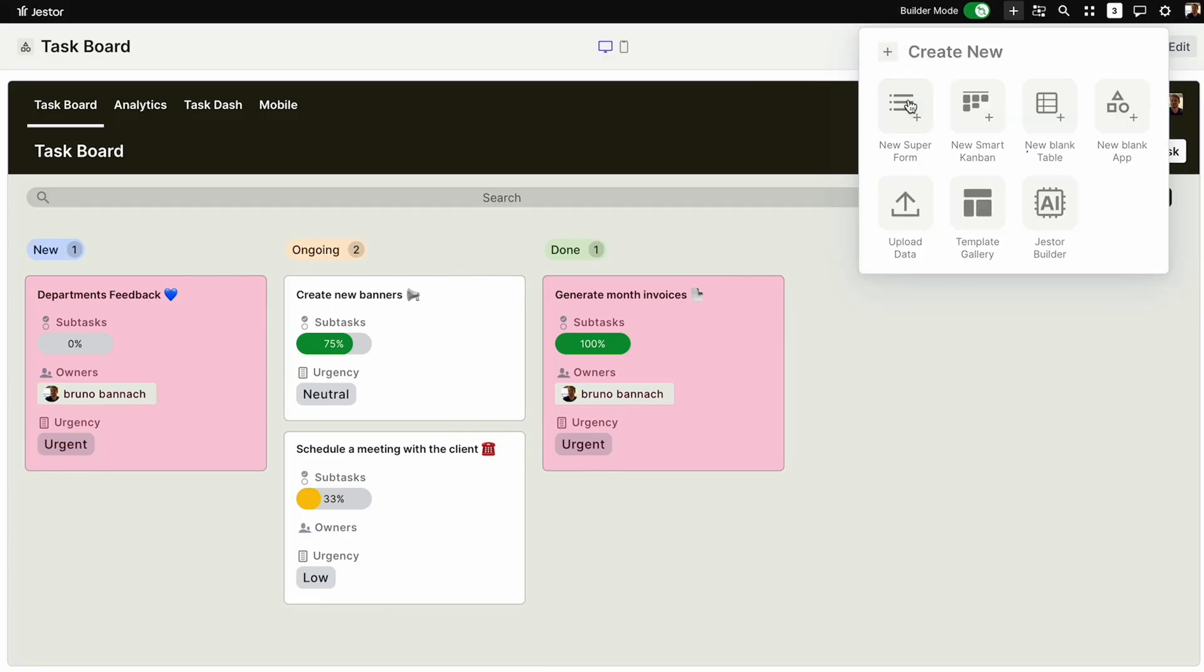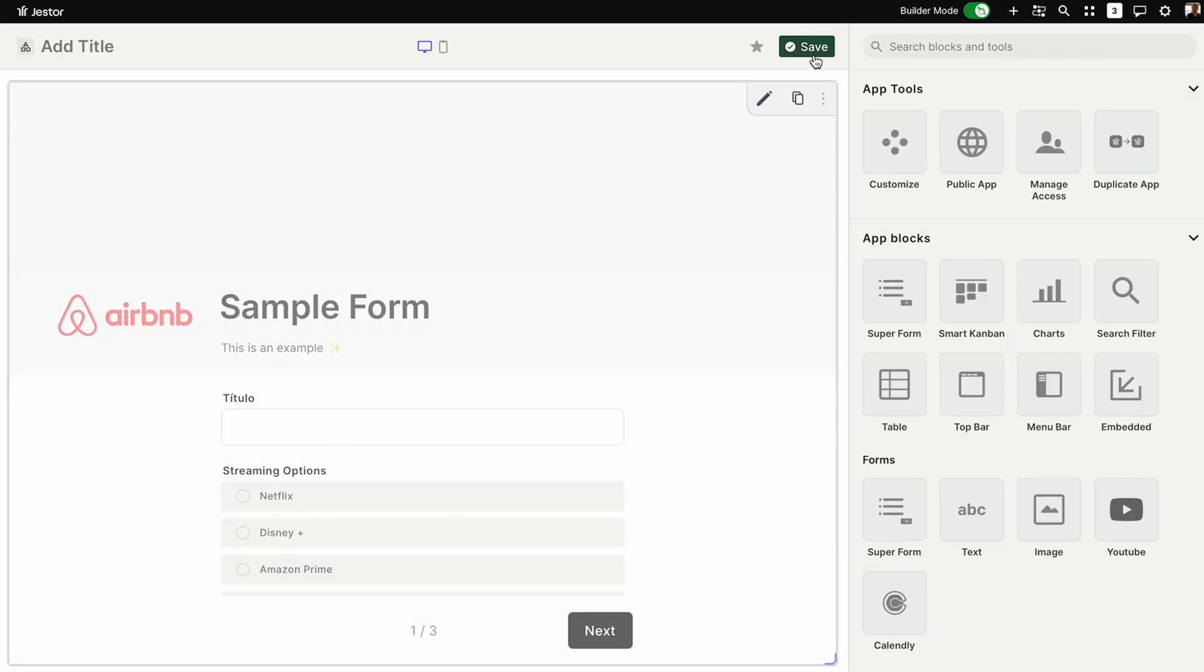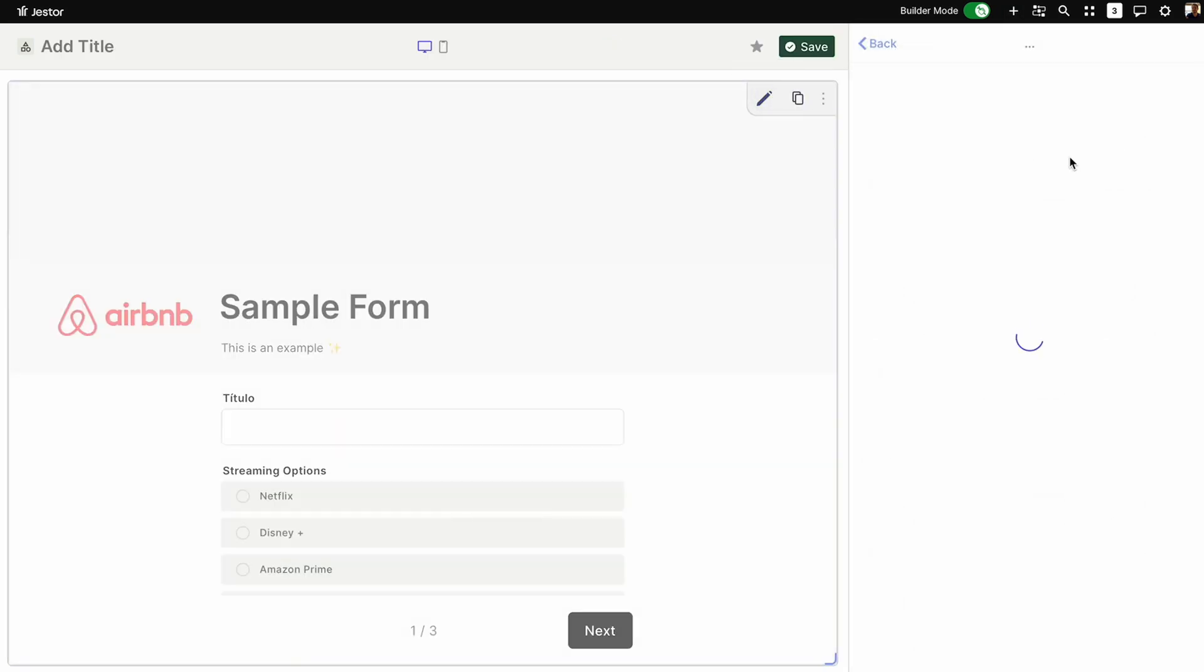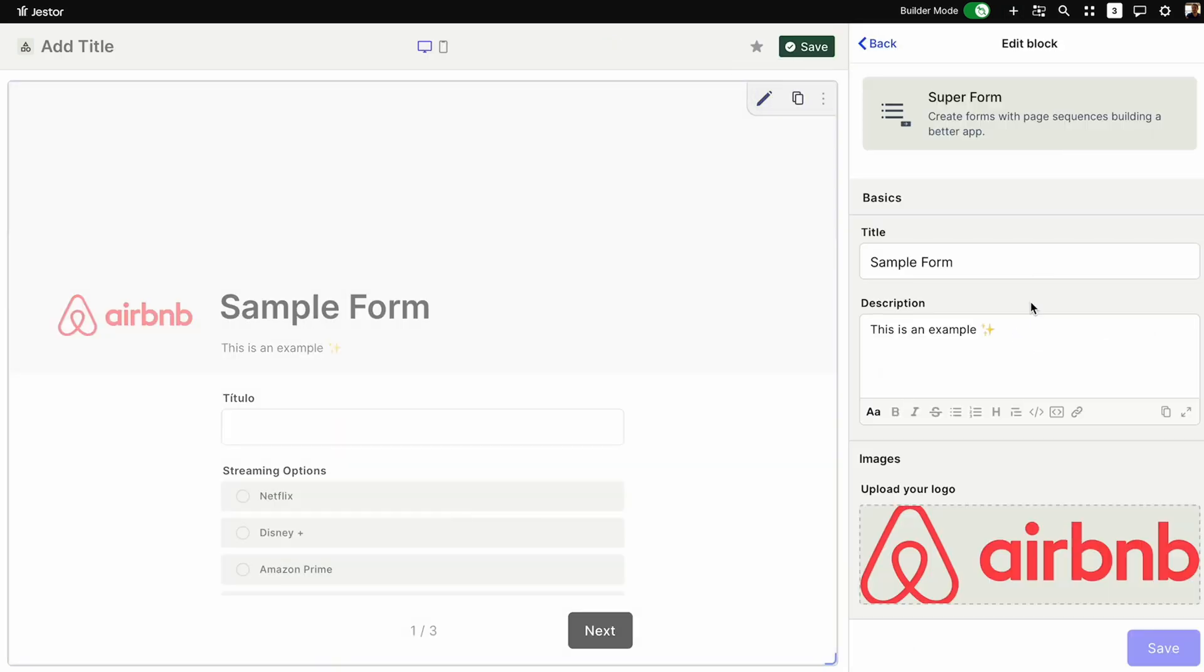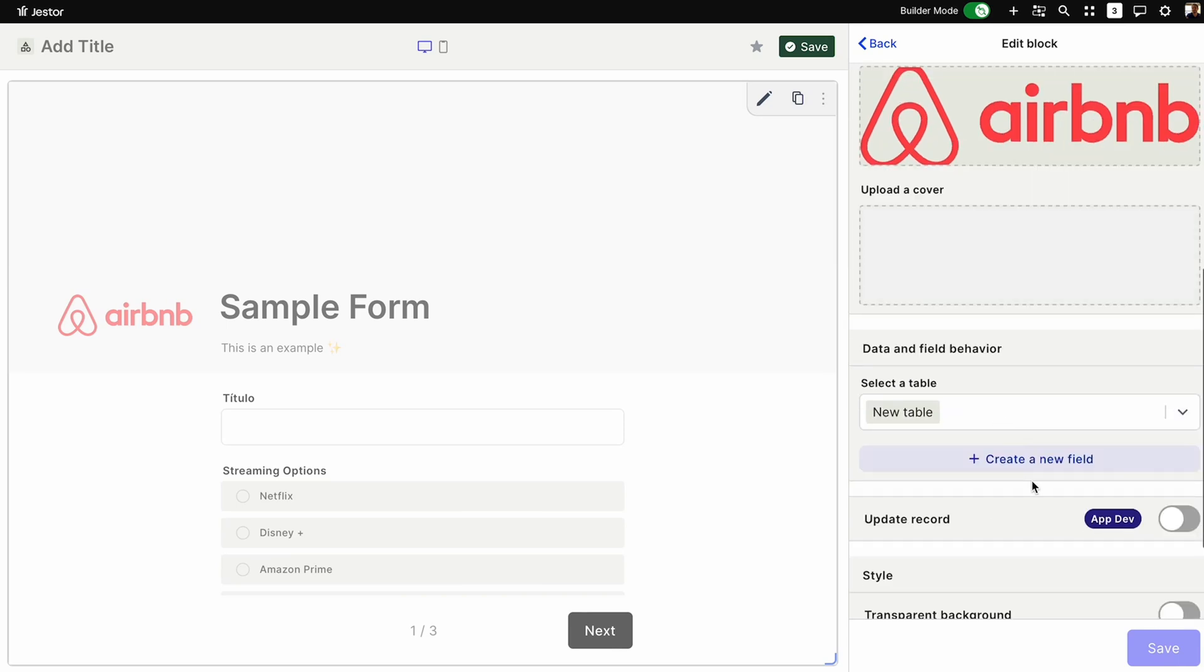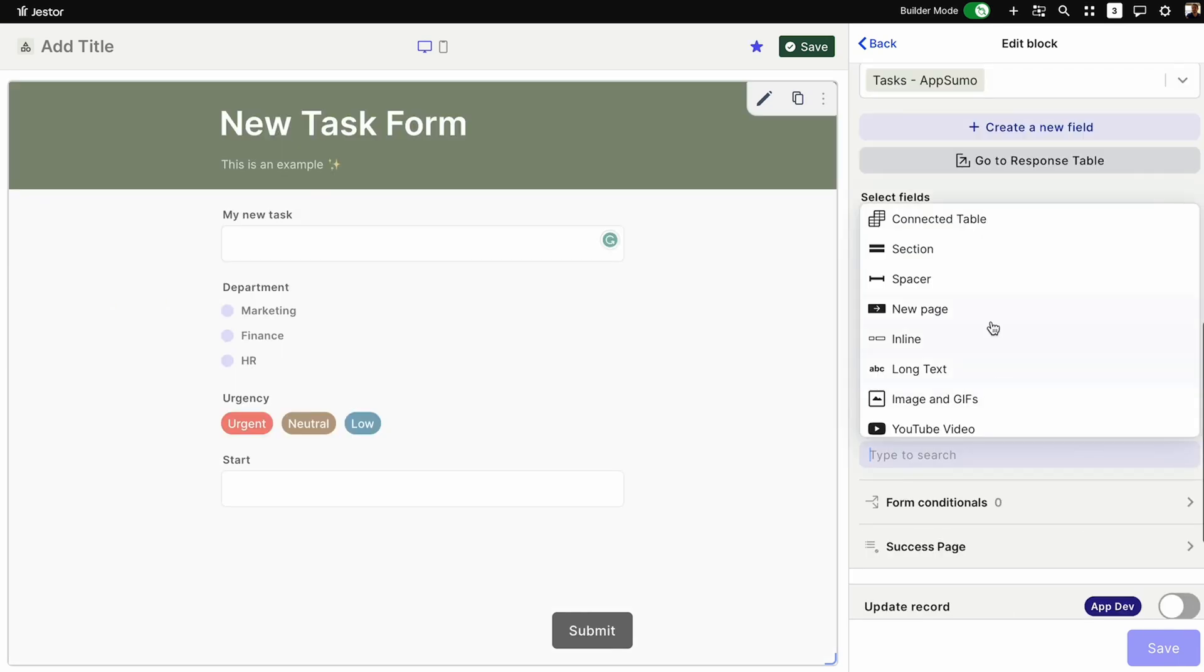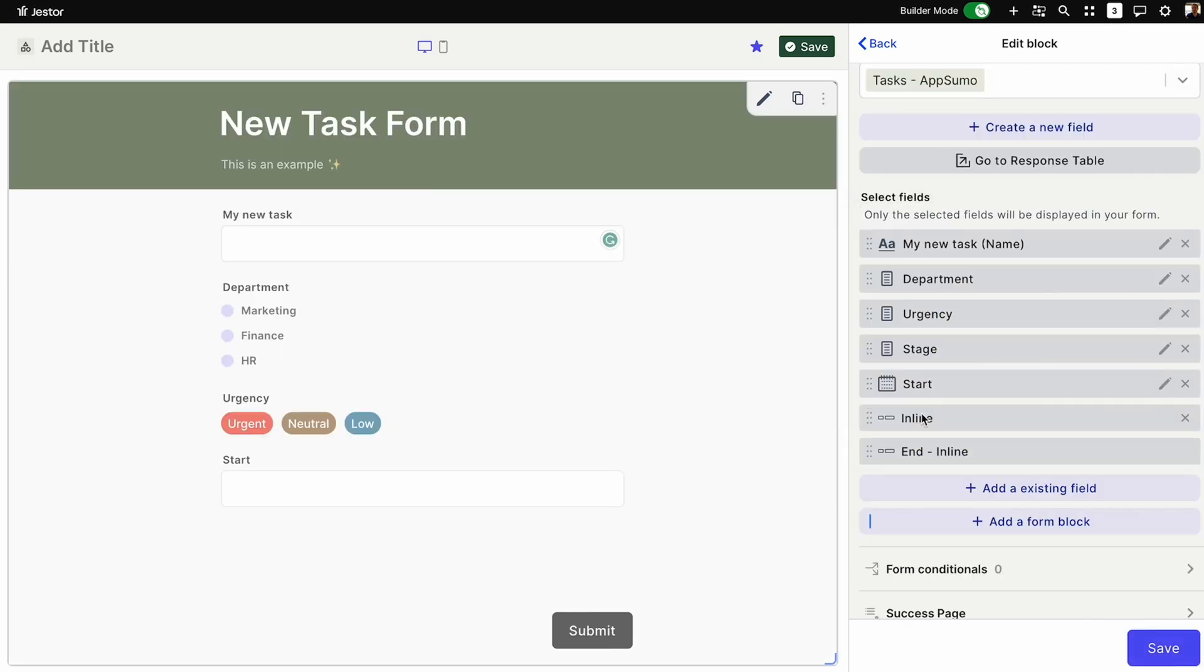With one click, you can create a new SuperForm, which allows you to completely control and customize how your teammates, employees, and clients create tasks. You can incorporate conditionals across the board and add all major form tools like inline editing and pagination.